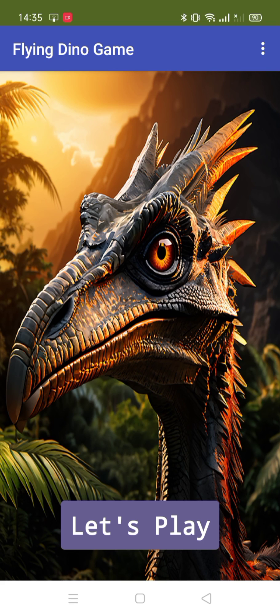I'm working on this flying dino game using MIT App Inventor. You can see this is our first screen of the game. There's a Let's Play button, and once you click on it the game will start. There are also sound, up, and down buttons. Let me show you the main screen — let's click the Let's Play button.